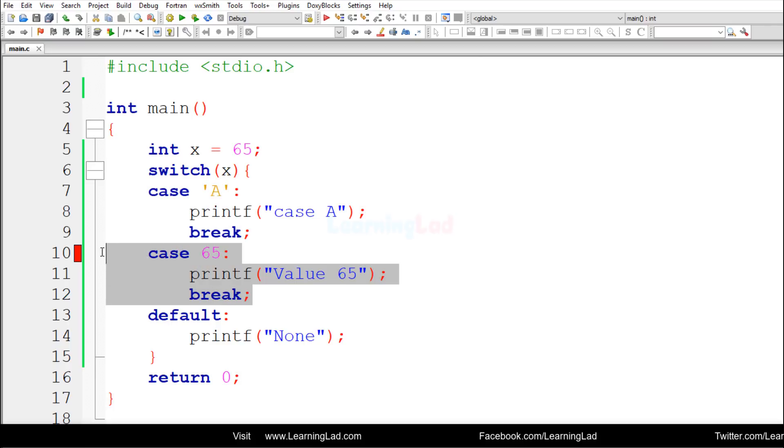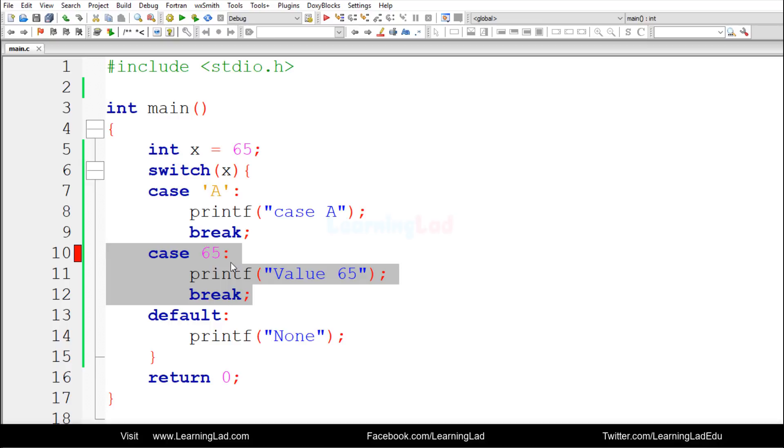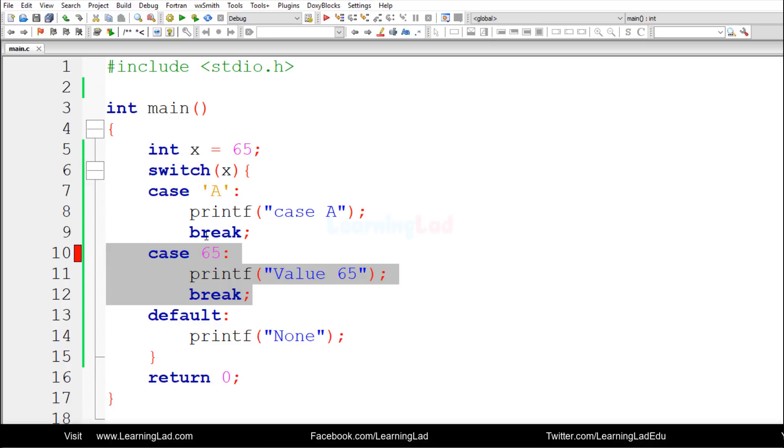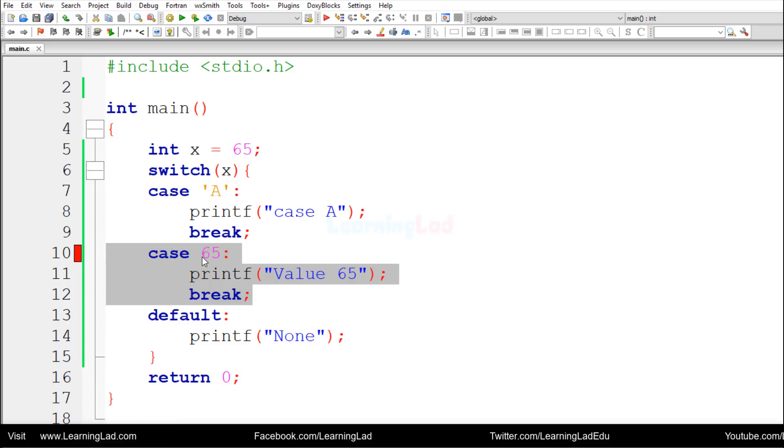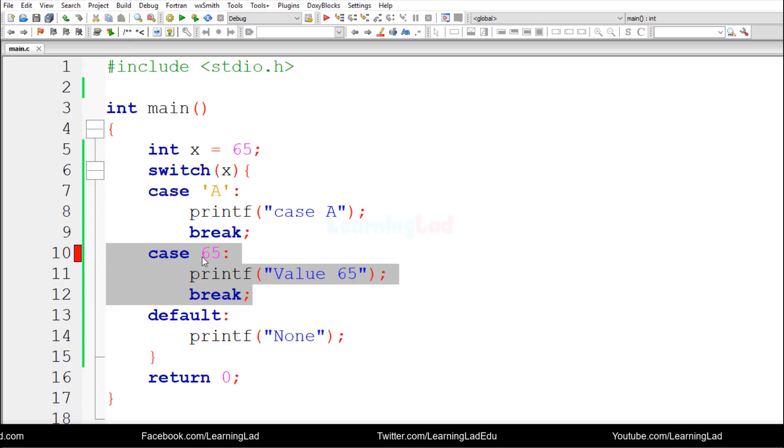Then we have another case with the value of 65. At this time, the C compiler says that okay, you have defined two case values with the same value, and that's why it generates the error.